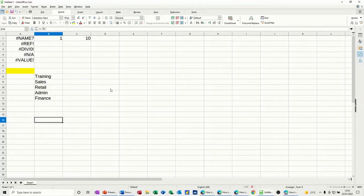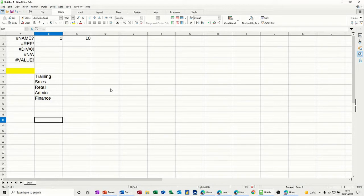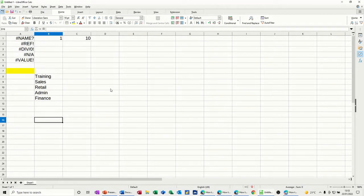Hi guys, welcome to this session in LibreOffice Calc. In this module, I want to have a look at a couple of these error messages that come up from time to time in Calc and just explain what they're all about.